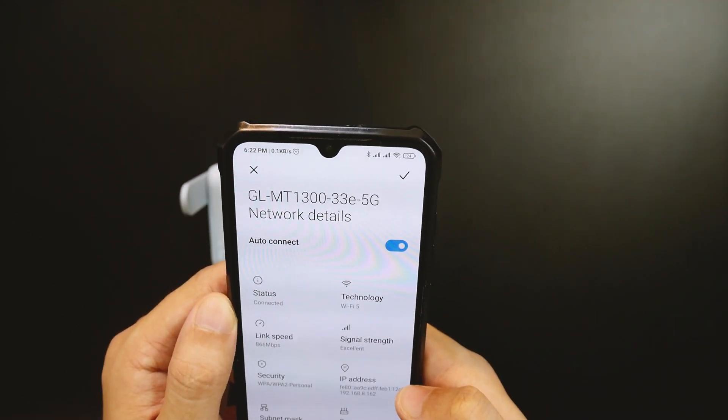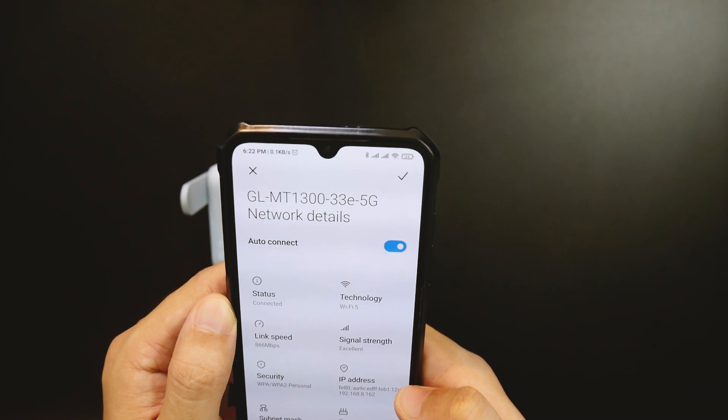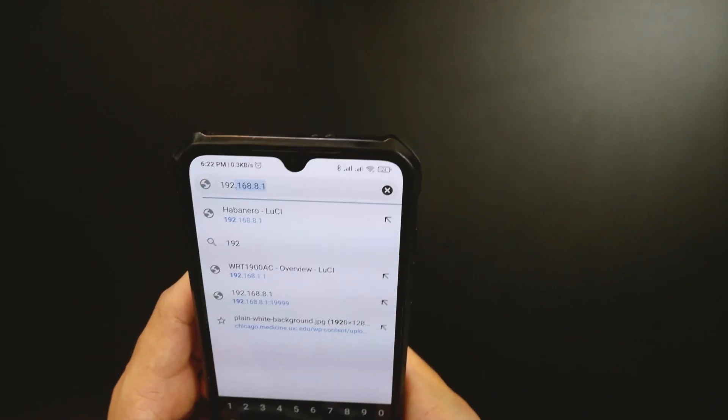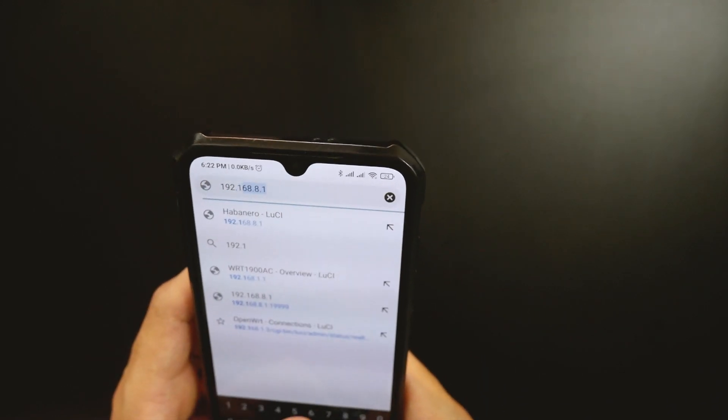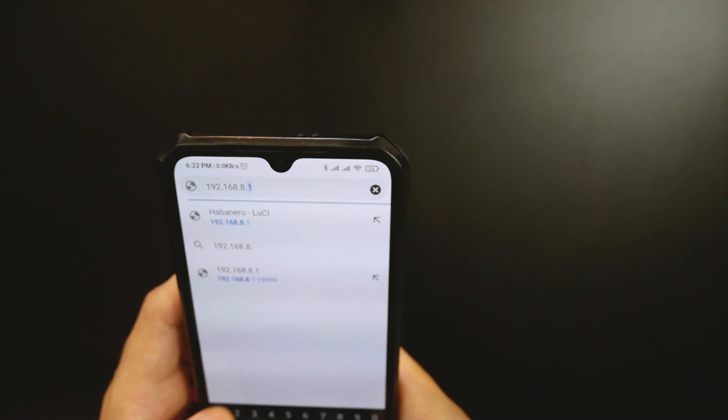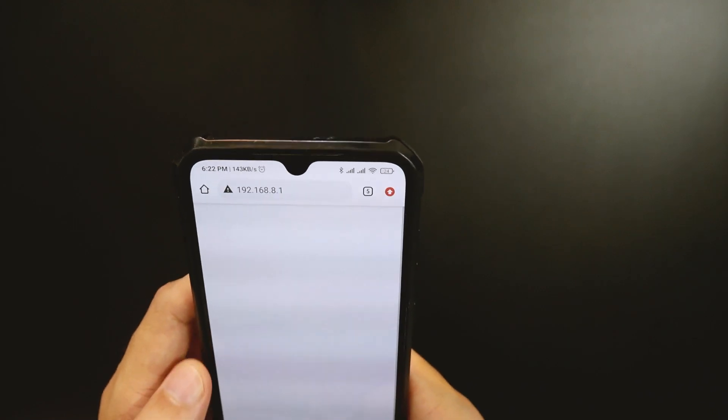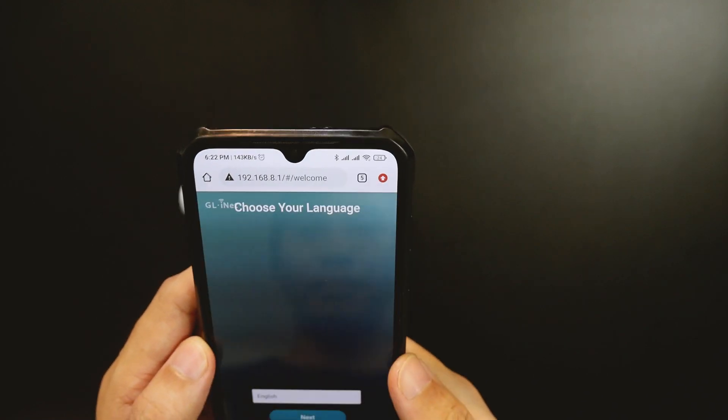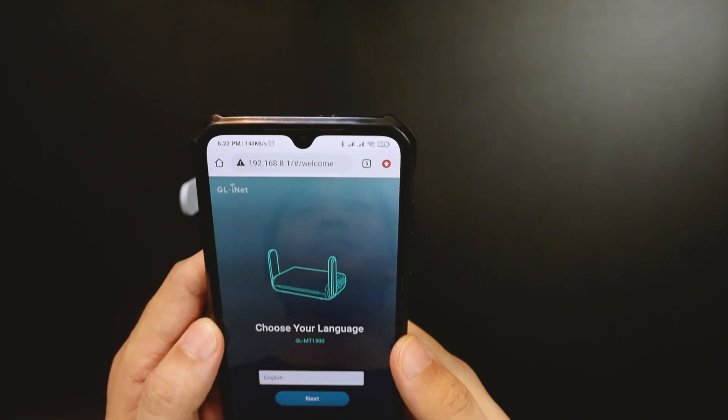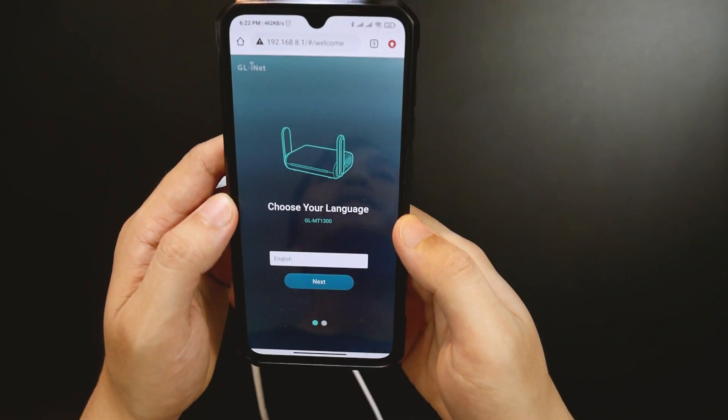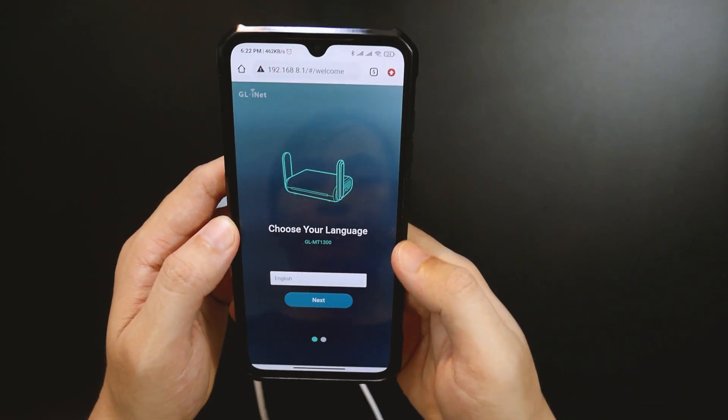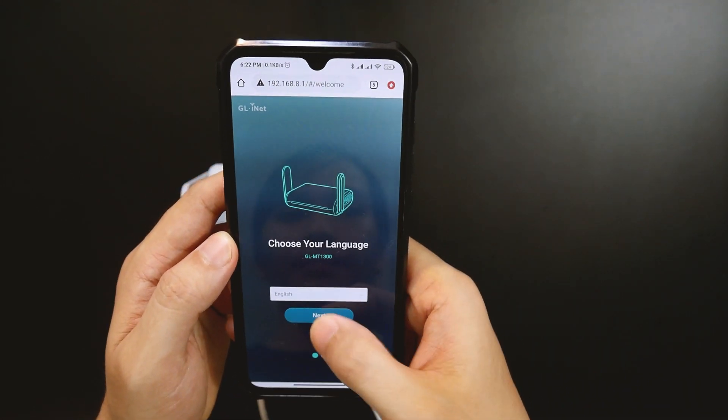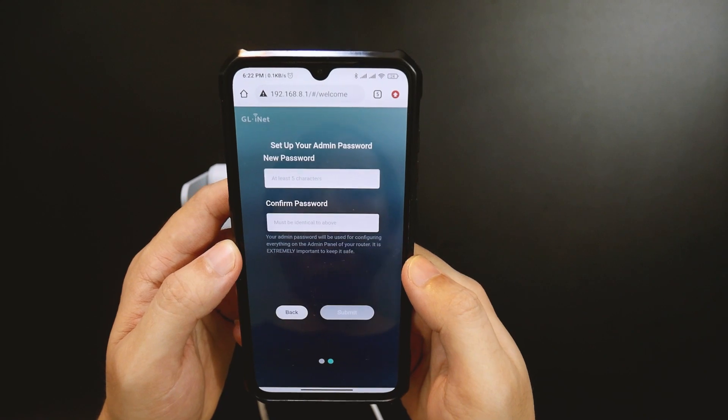The default LAN IP is 192.168.8.1 and we should be able to reach the web interface there. Here we are at the initial configuration page. I will go with English and click Next to move to the next page.